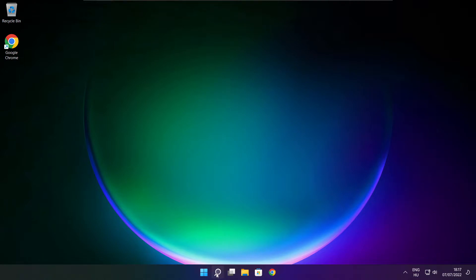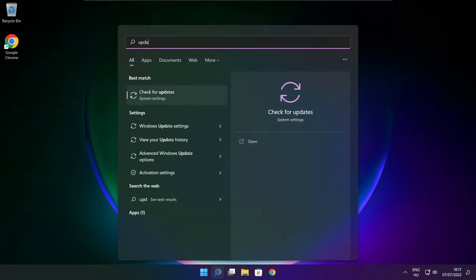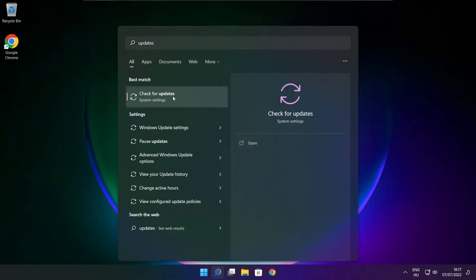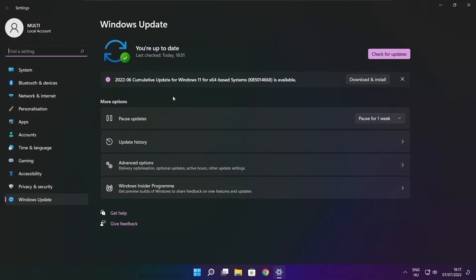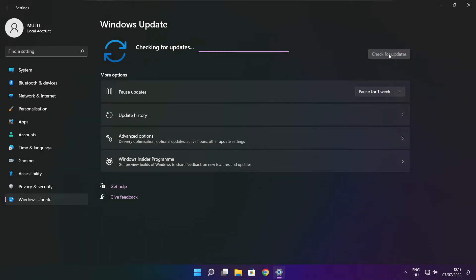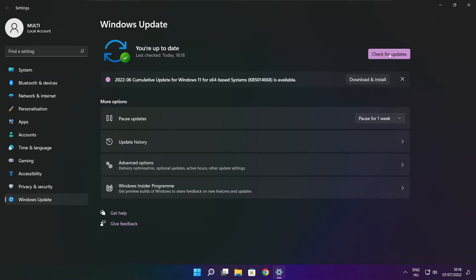Click search bar and type update. Click check for updates. Click check for updates. After completed click close.